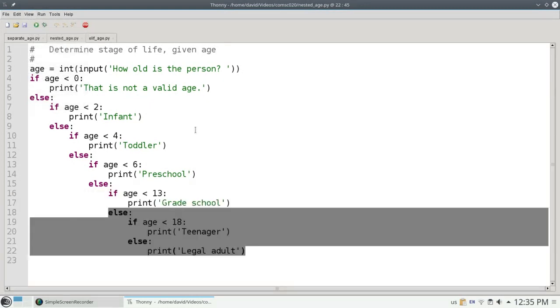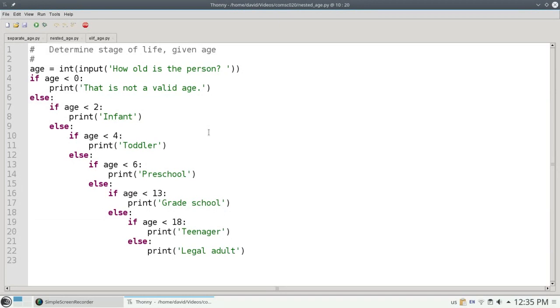The only problem we have now is that we're indenting, and we're marching off the right-hand edge of the screen, and it's hard to read, and it could get confusing if we had more choices.